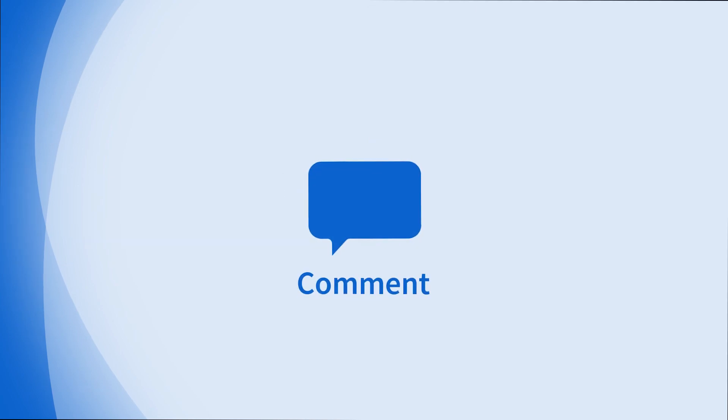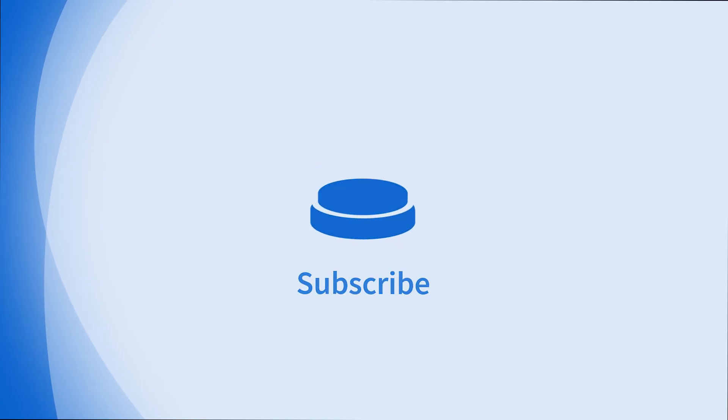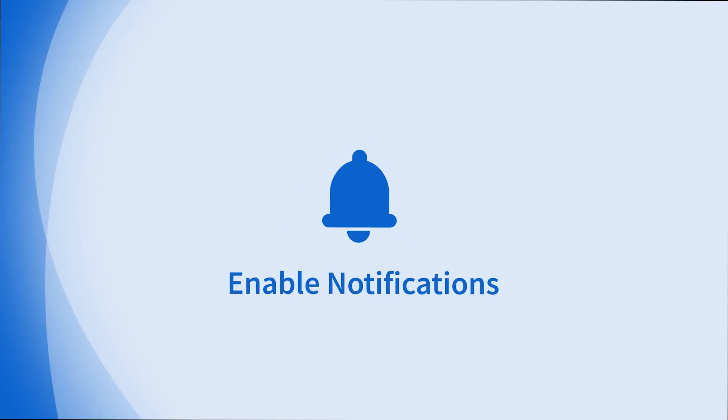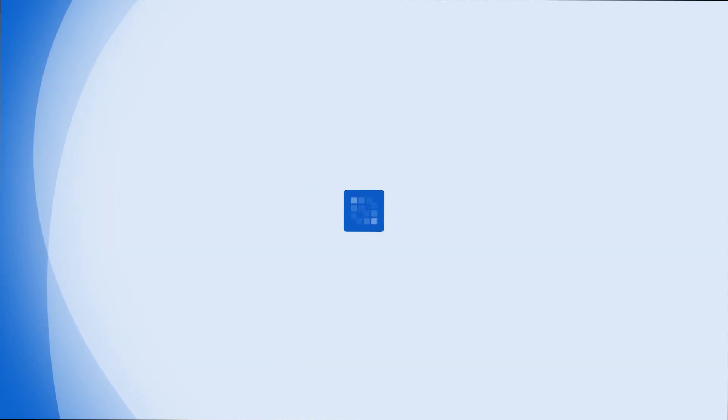Don't forget to like, comment, subscribe, and hit the bell for notifications. Thanks for watching.